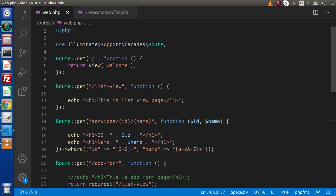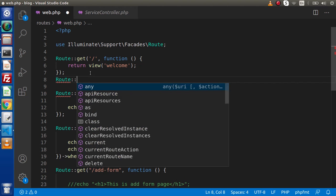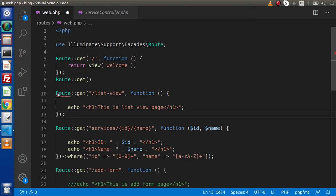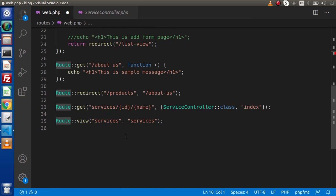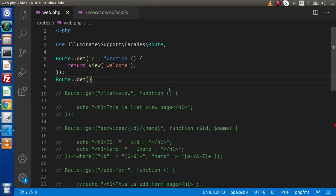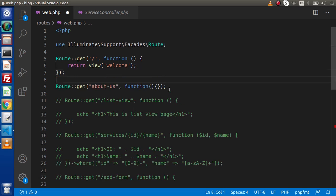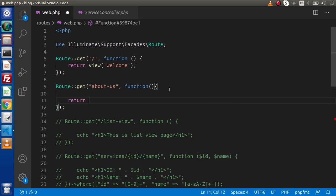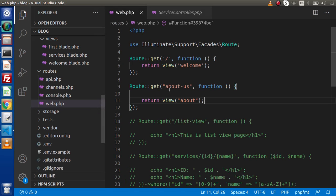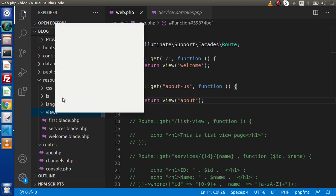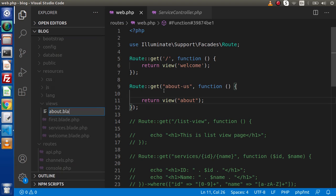Now in the next topic we will see how we can pass data to our view file. Starting with a closure route — I'm going to create a closure route with a GET method. I'll comment out all previously defined routes, then create Route::get for 'about-us' with an anonymous function, returning a view called 'about', which calls about.blade.php from the resources/views folder. Let's create that view file about.blade.php.